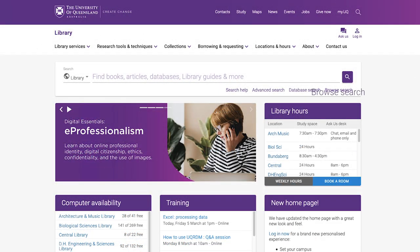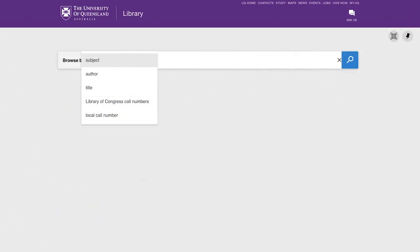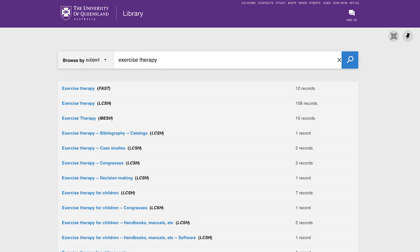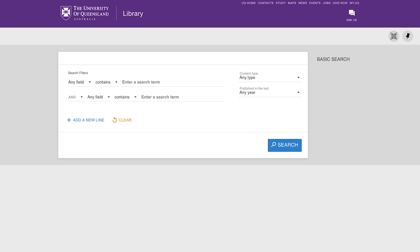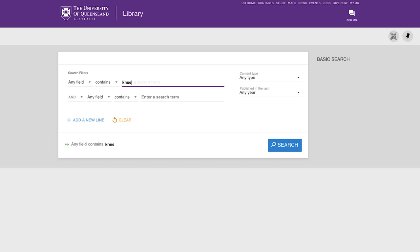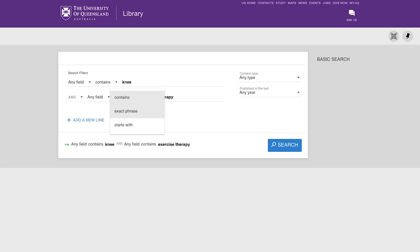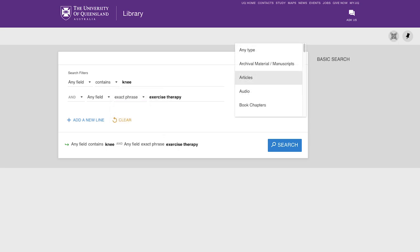The Browse Search produces alphabetical lists of subjects, author, or title, which begins with your keyword. The Advanced Search option offers the greatest range of tools with which to target your search. This includes the options of exact phrase or starts with, applied to selected fields.